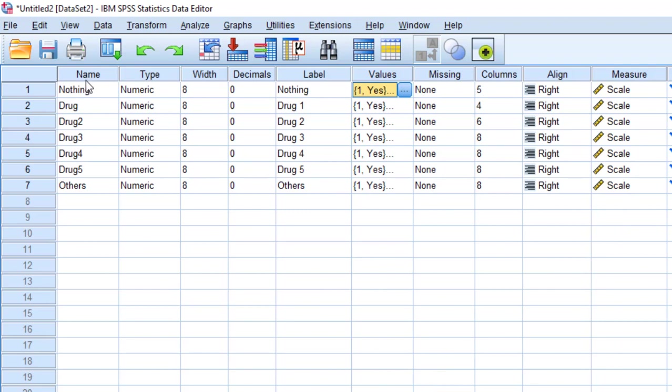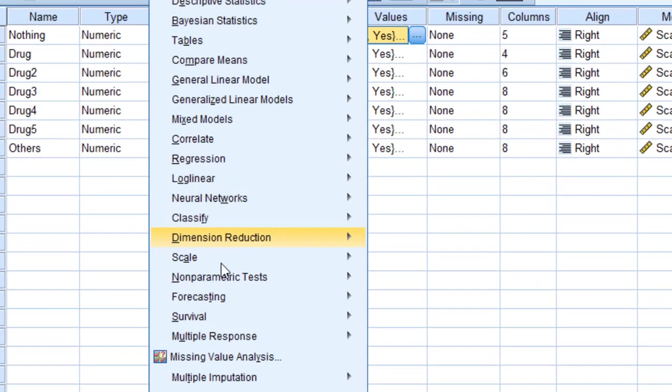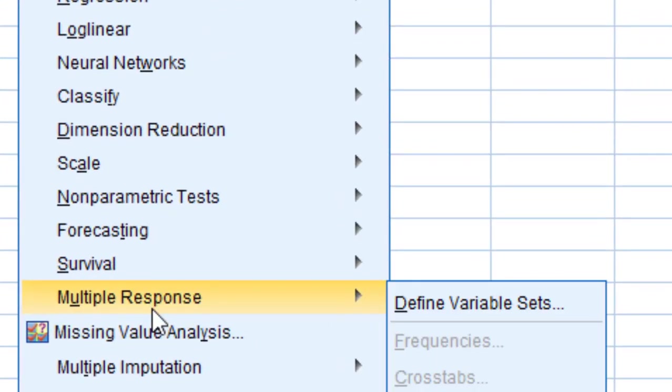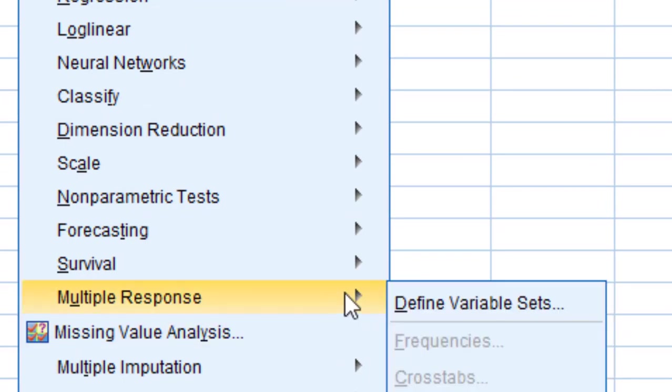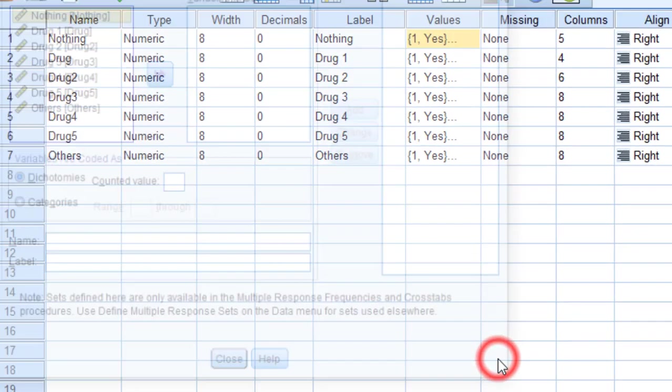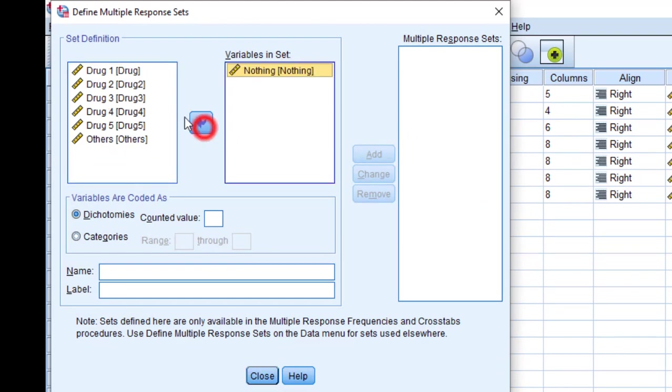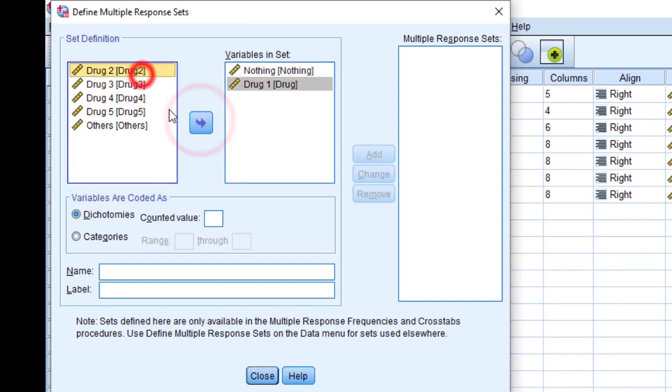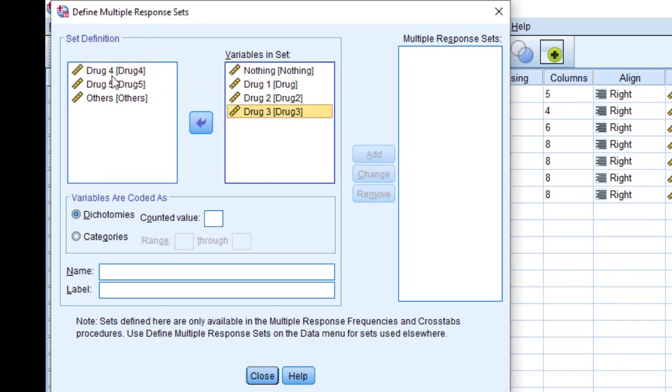Since we code these multiple choice questions, the second way is that we are going to analyze them. We go to Analyze and then to Multiple Response. We can define variable sets here. Click on it and then we start moving the items one by one, or we can drag and drop them, till we finish.